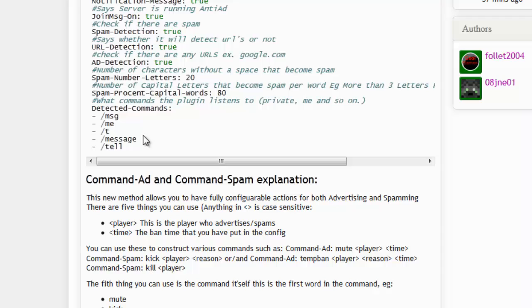The '/t' command and the Factions tell command do not work properly at the moment, so don't add it for now. In the future it should work fine, so please check back when we do an update to the plugin.